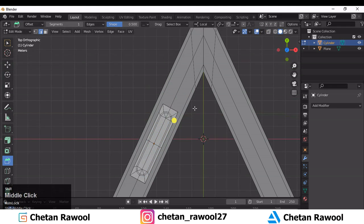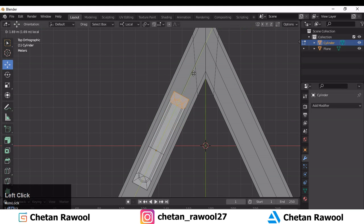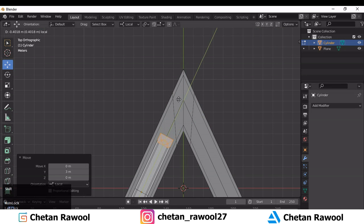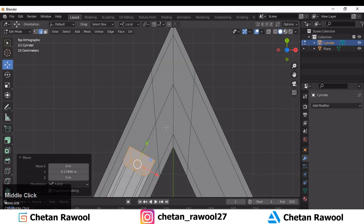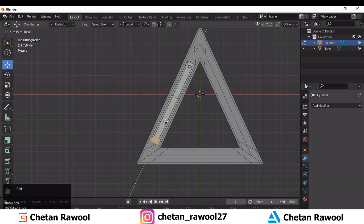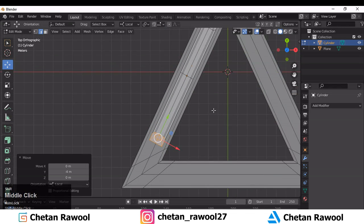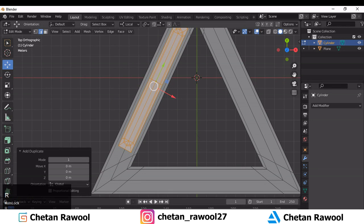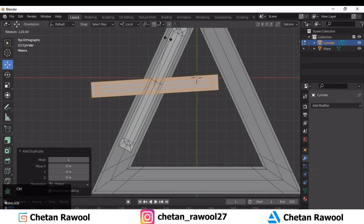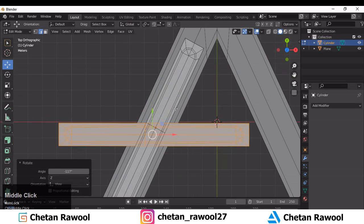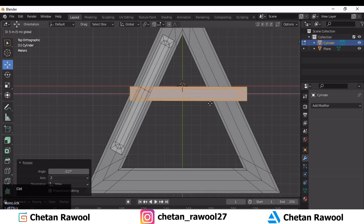Go to Edit Mode, select this face and move it along the local Y axis. You need to change the transform orientation. Then Shift+D to duplicate, rotate it — these faces will be fixed at the bottom.